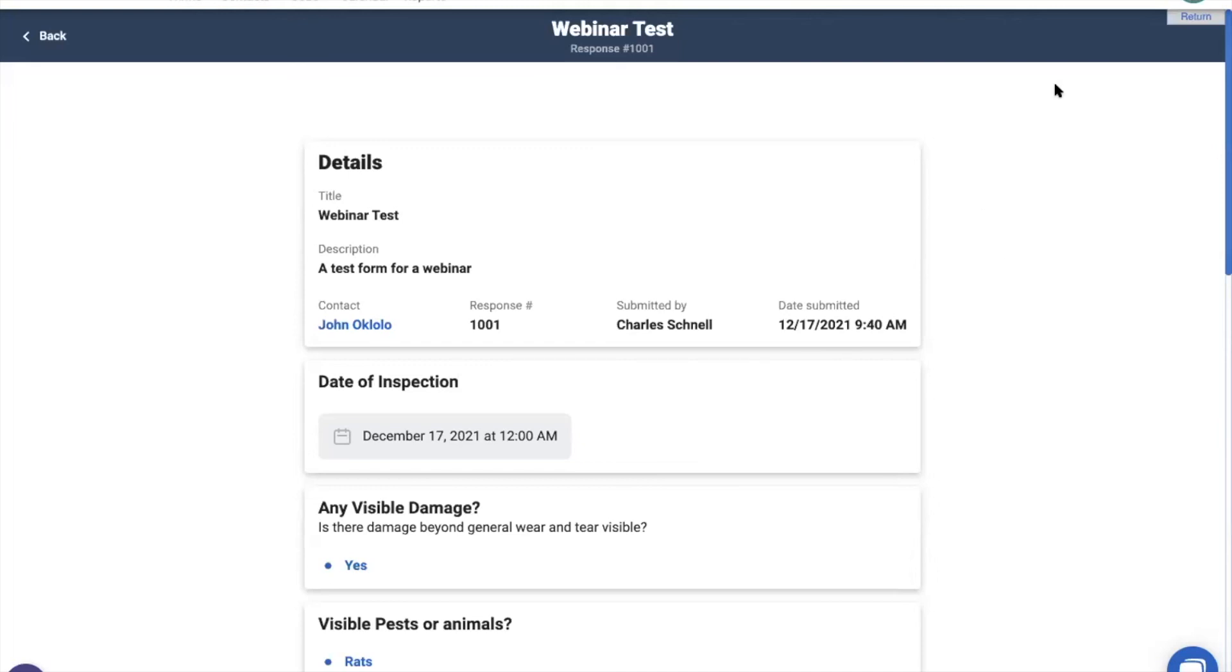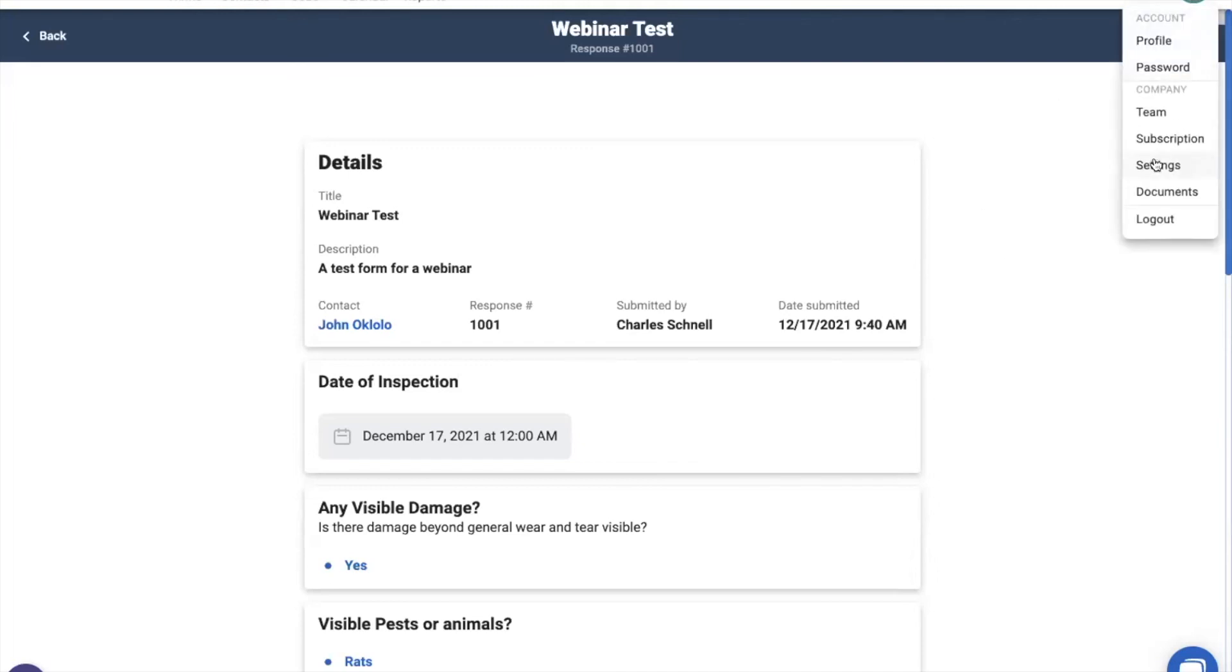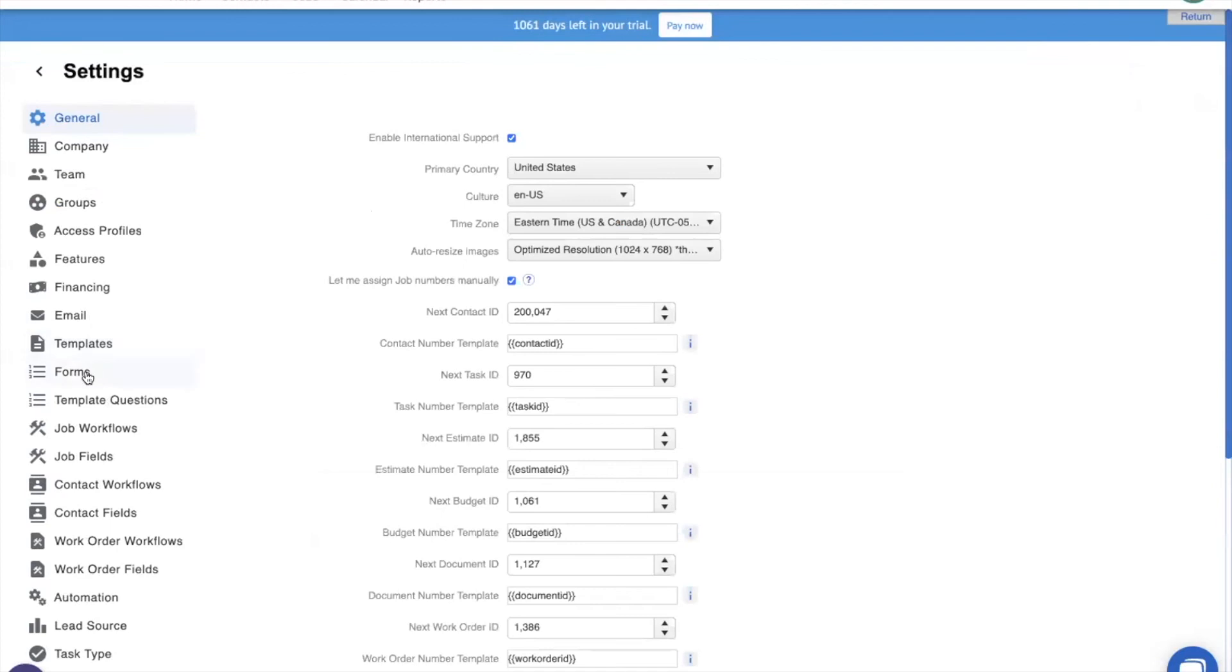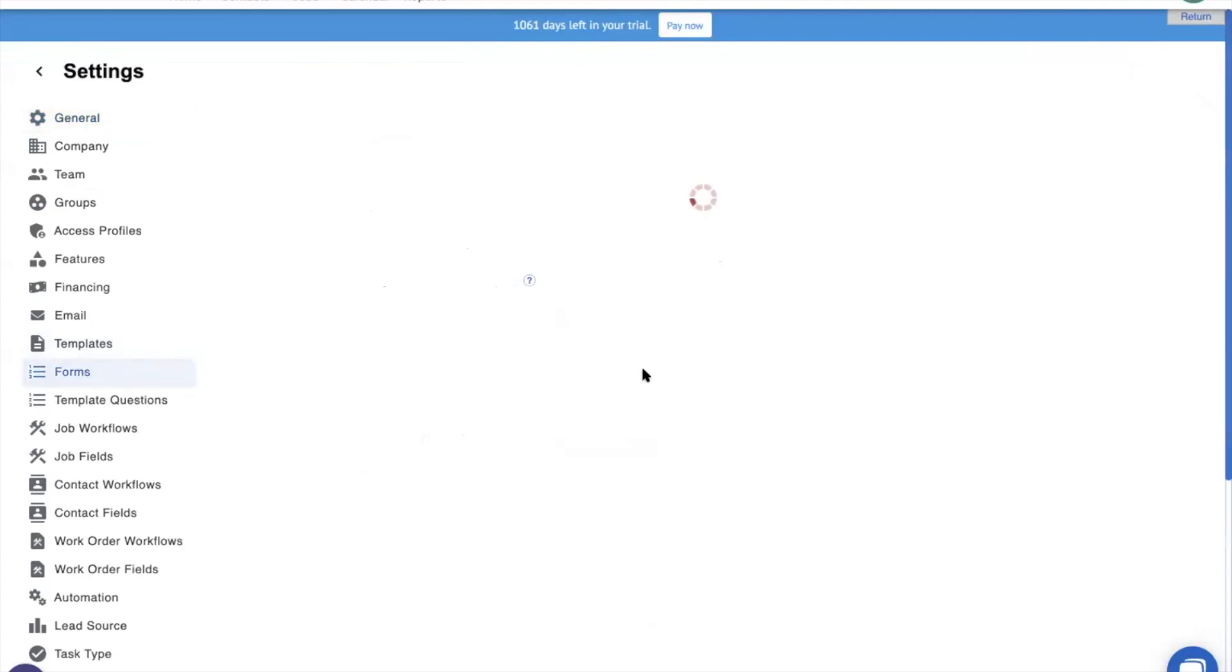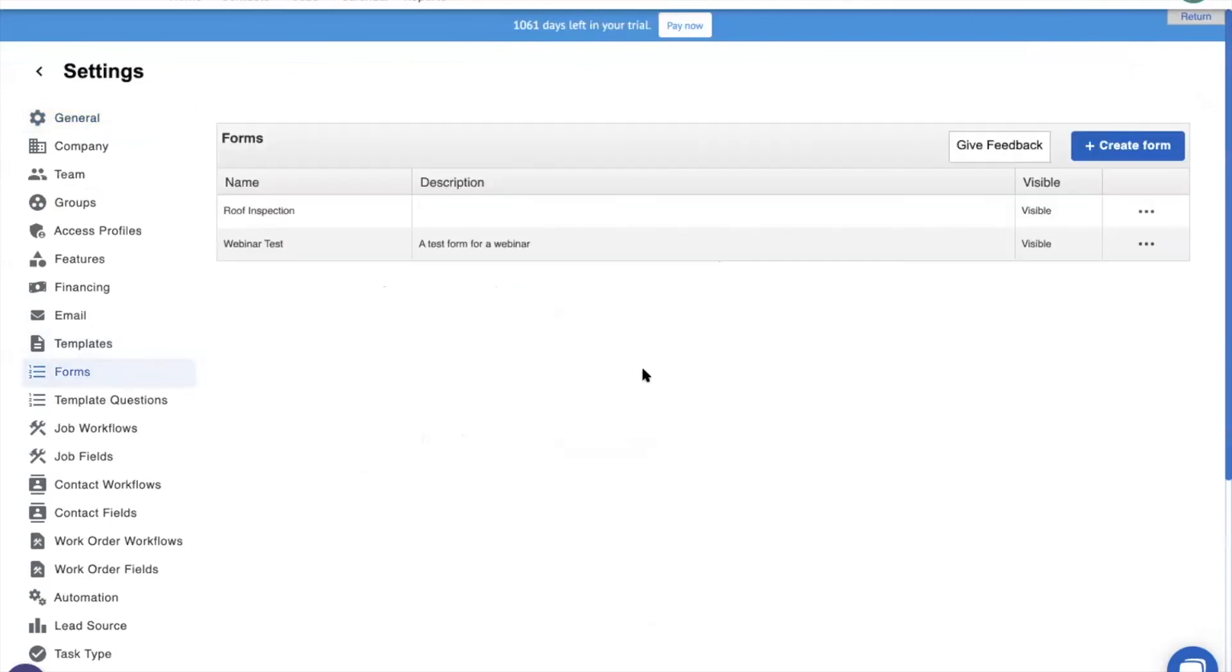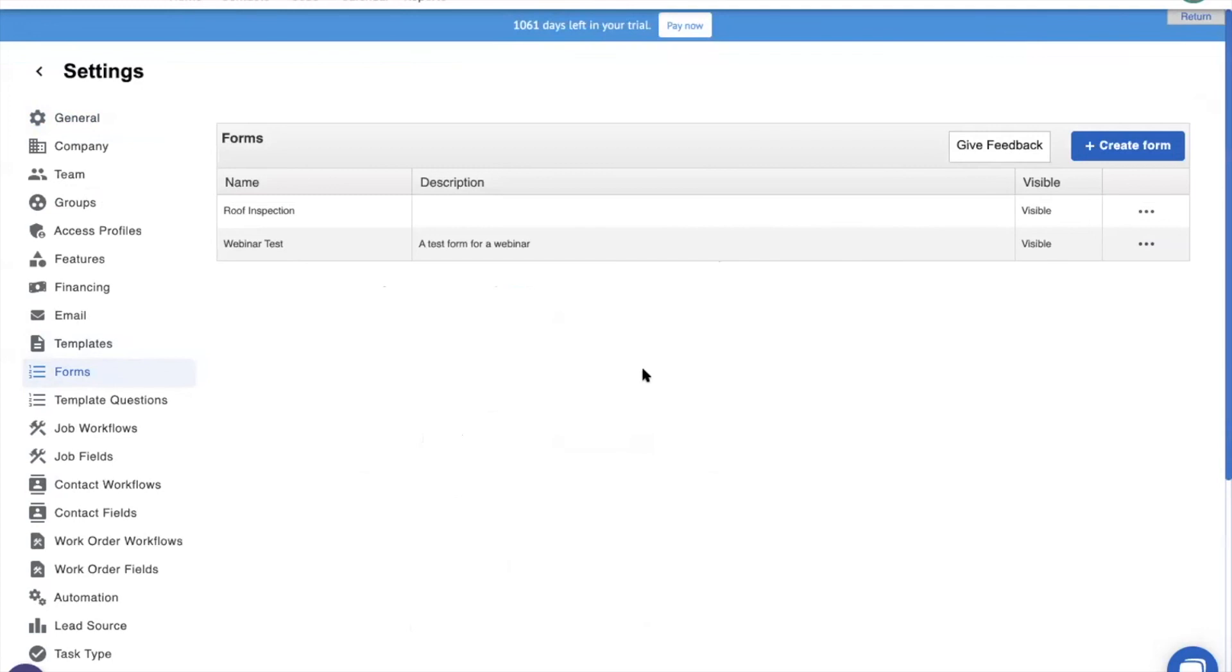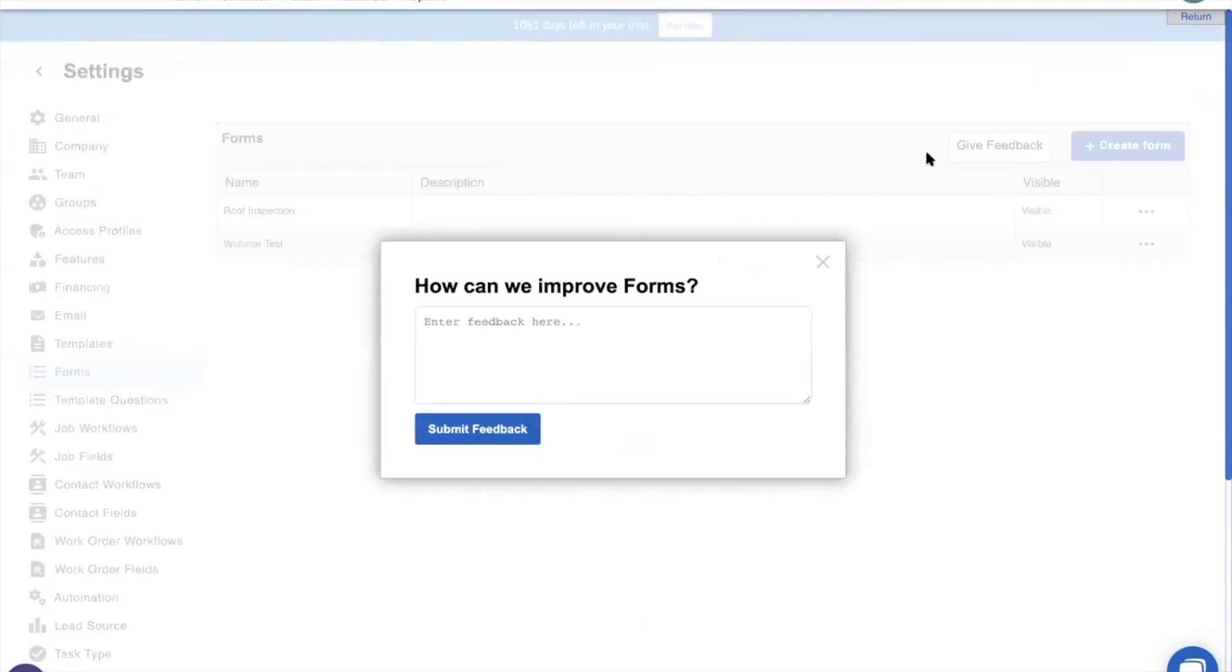Now, the forms feature is a new feature in JobNimbus. And as such, we love hearing your feedback. If there's anything that you want to see different in the forms feature, or something that you want added in a later iteration, go ahead and go to your forms tab in settings and click give feedback. Here you can type up any feedback that you have for us, and it goes right to our developers. They see it, and they will look into seeing if they can add it into forms at a later date.